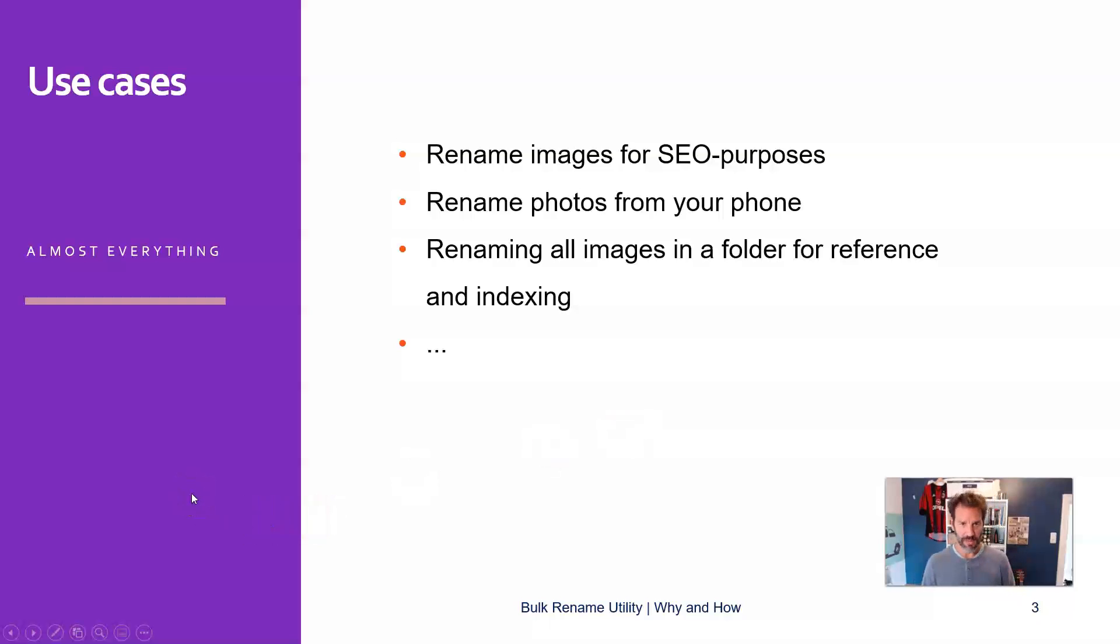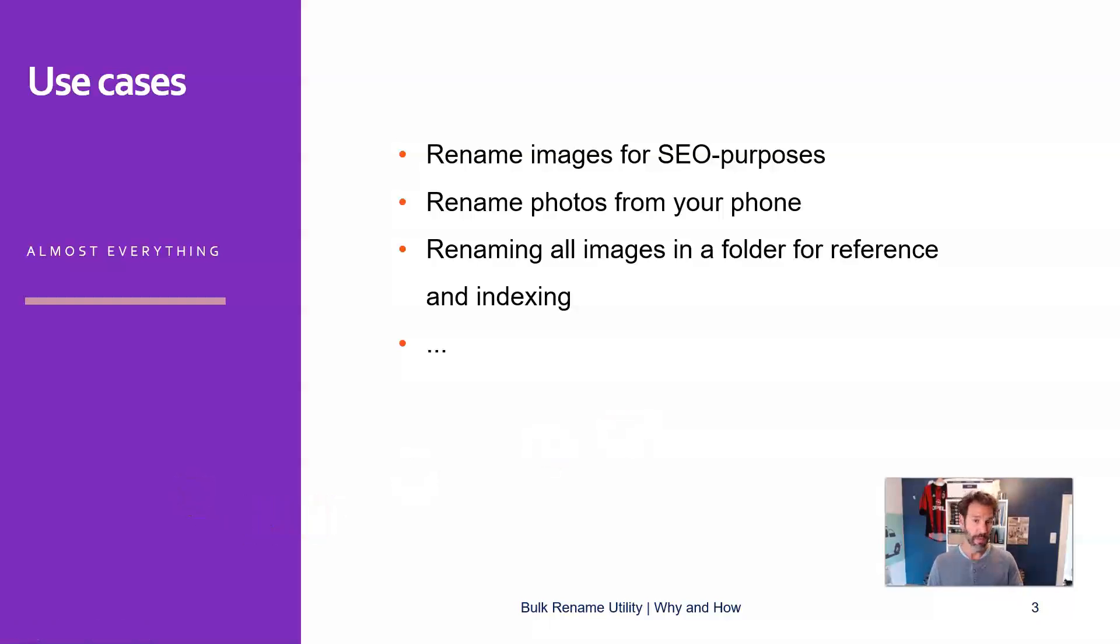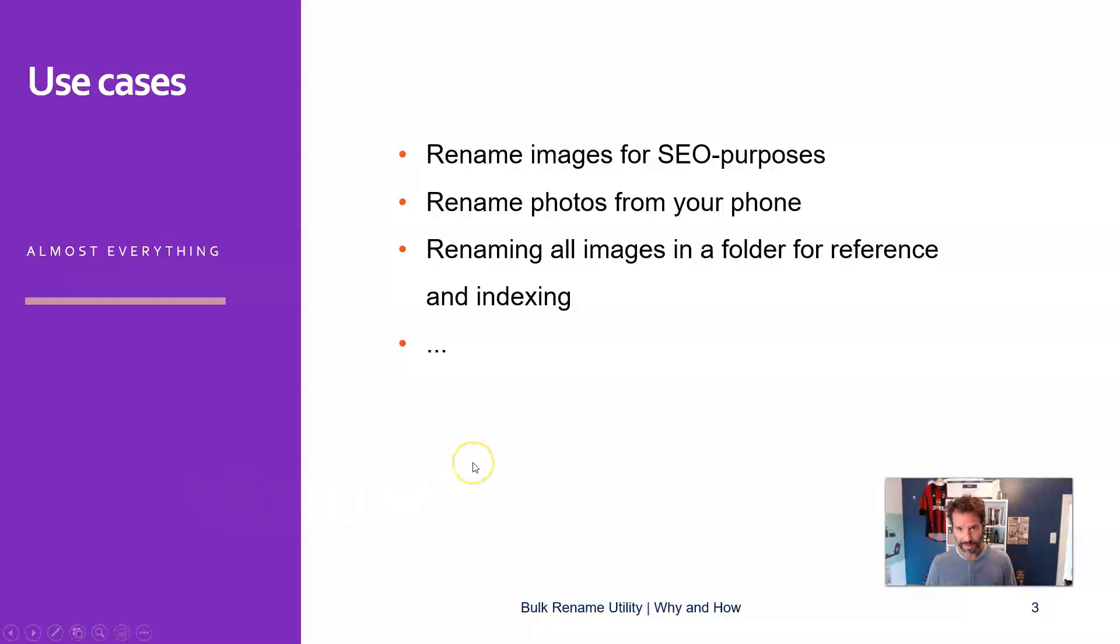What are the use cases for this tool? Well, almost everything in a way that if you need to change the name of something, could be an image, could be a Word document, could be anything that has a name. So in my case, it was the SEO purpose.